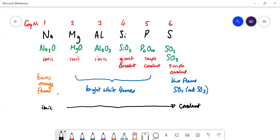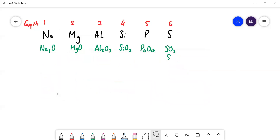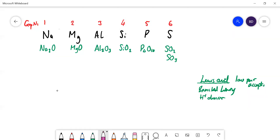When talking about acid-base properties: if we say these oxides are acids, they must be Lewis acids — they can't be Brønsted-Lowry acids because a Brønsted-Lowry acid is an H⁺ donor, and there's no hydrogen in any of these oxides. So when we call them acids, we mean Lewis acids, which are lone pair acceptors.